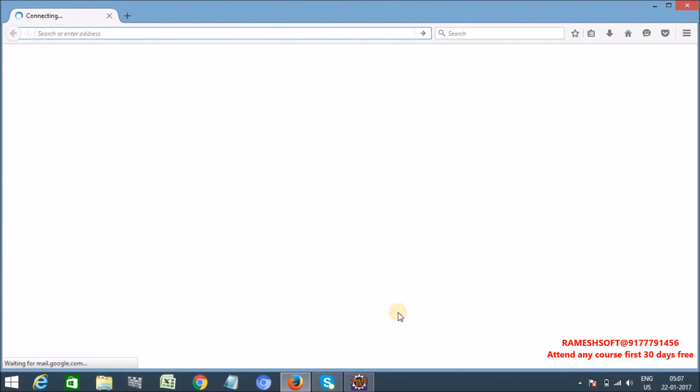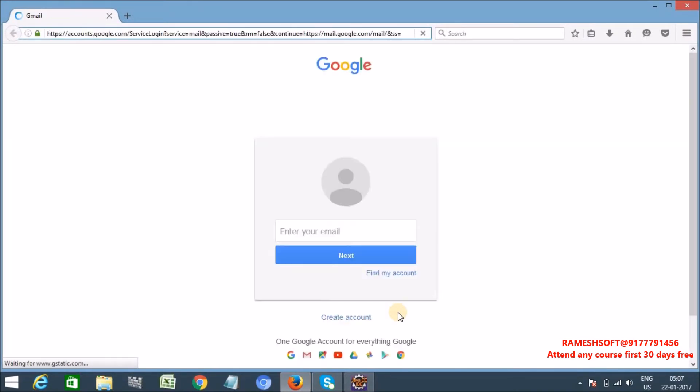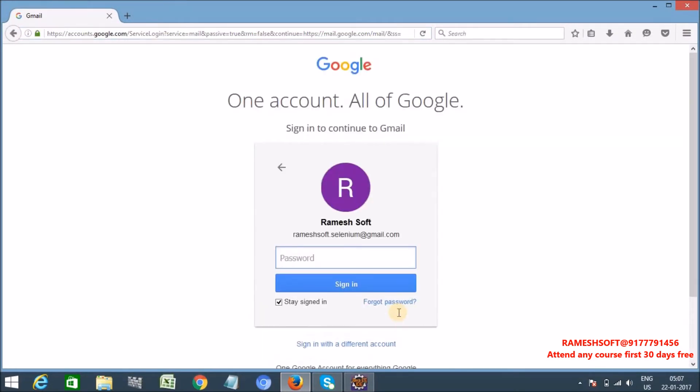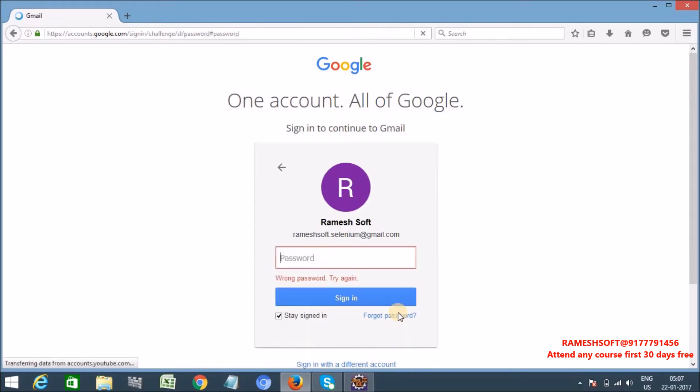See here what happens. Yes, browser is launched, maximized, entering URL. Yes password and waiting for 3 seconds, and then it is entering password. And then I kept Thread.sleep right, it will wait for 8 seconds and then it closes the browser. That's what we are doing.